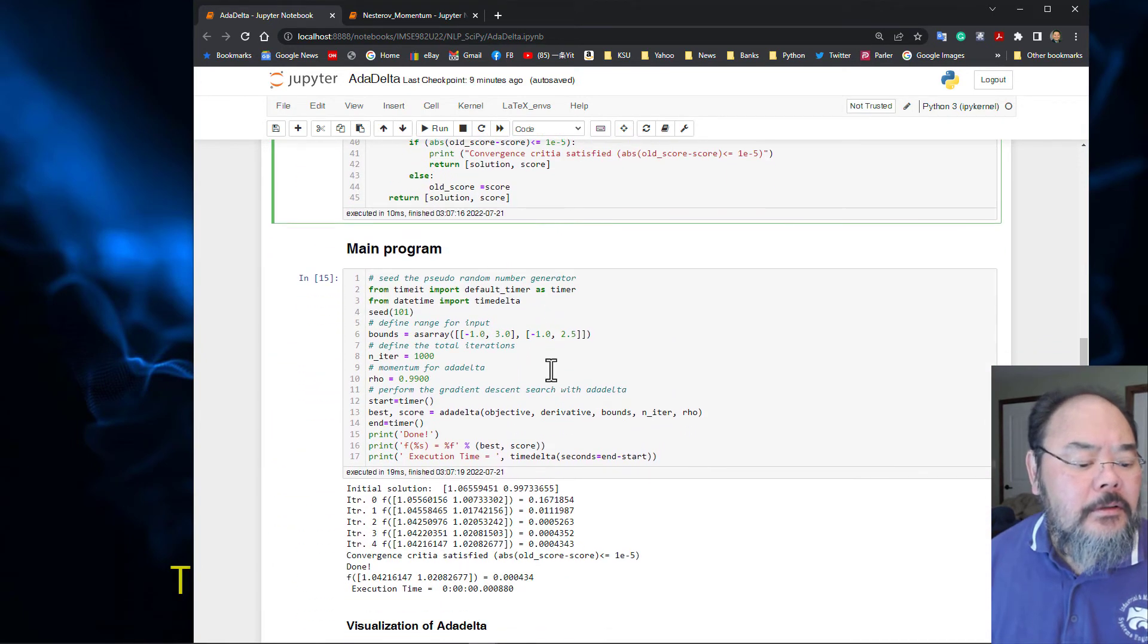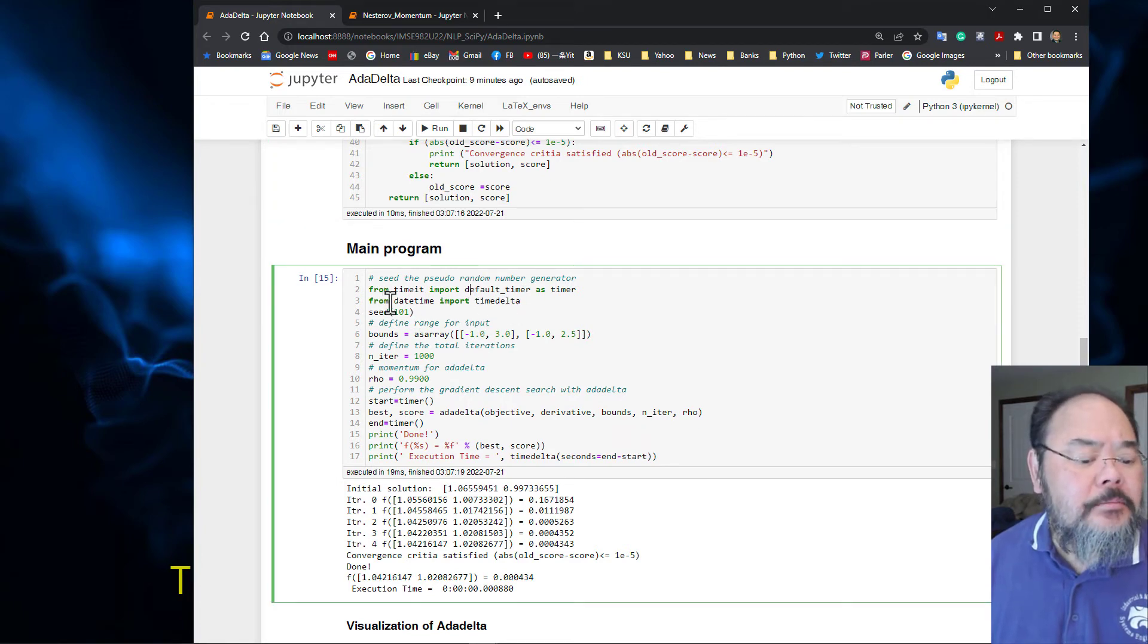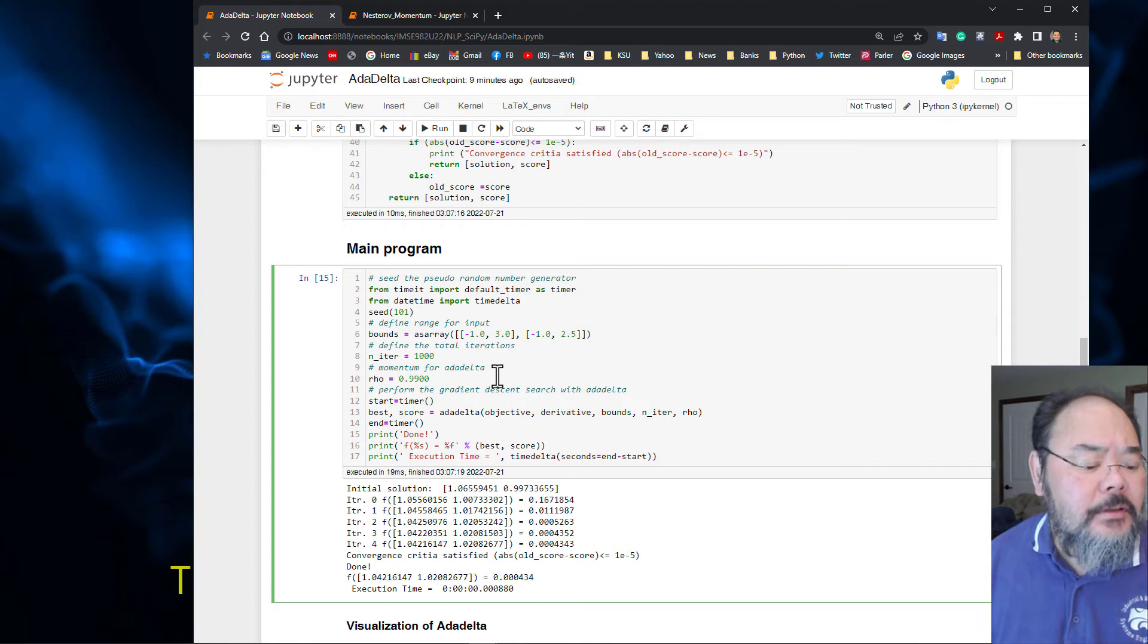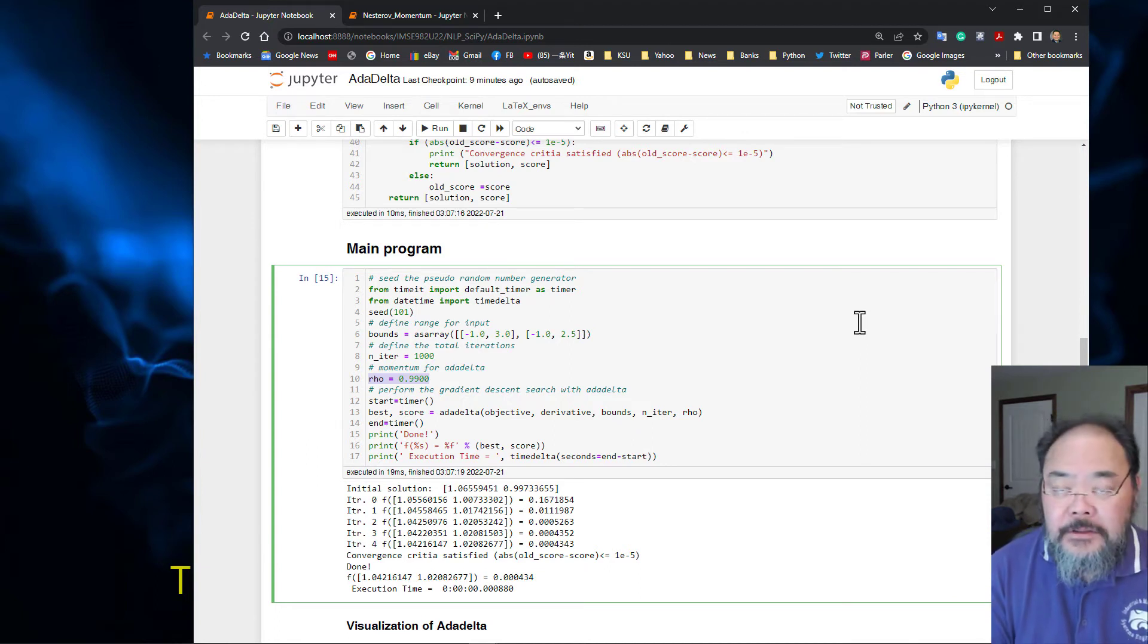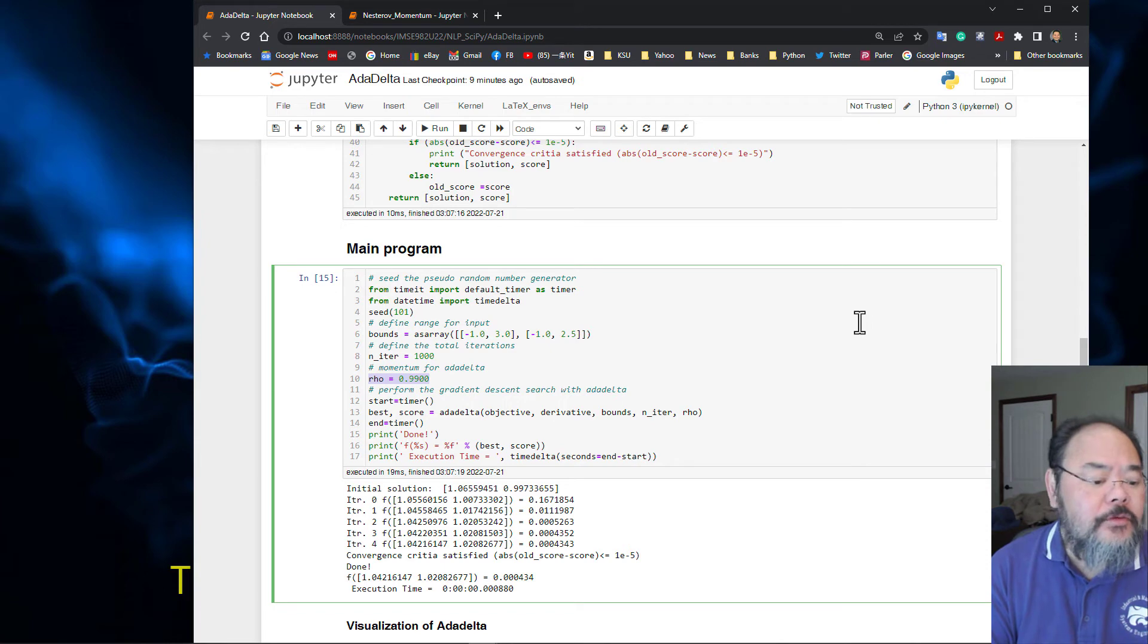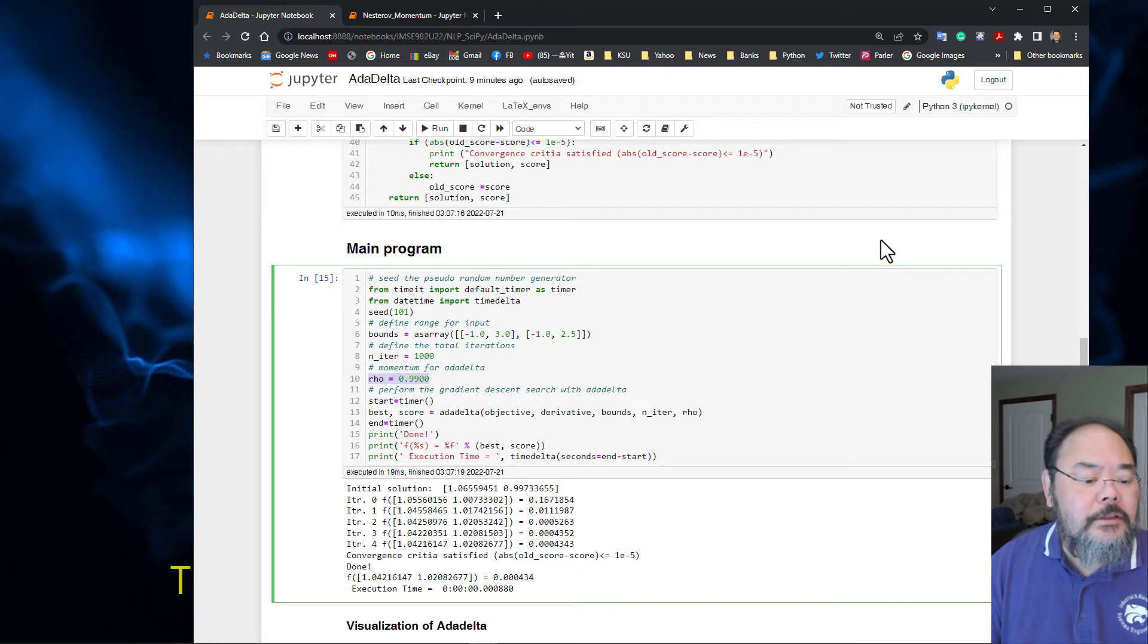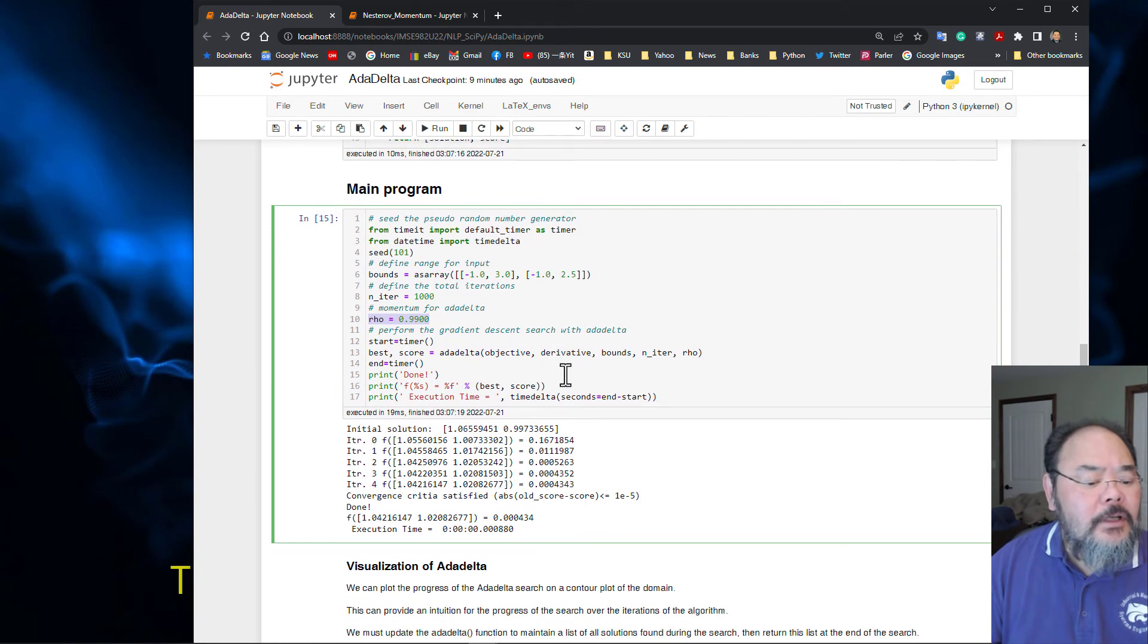The main program is the same. I'm going to time it. Using a similar seed and similar range, 1000 iteration maximum. Rho is 0.99, the exponential smoothing factor or exponential moving average factor. This algorithm is much easier to tune and we call it AdaDelta.